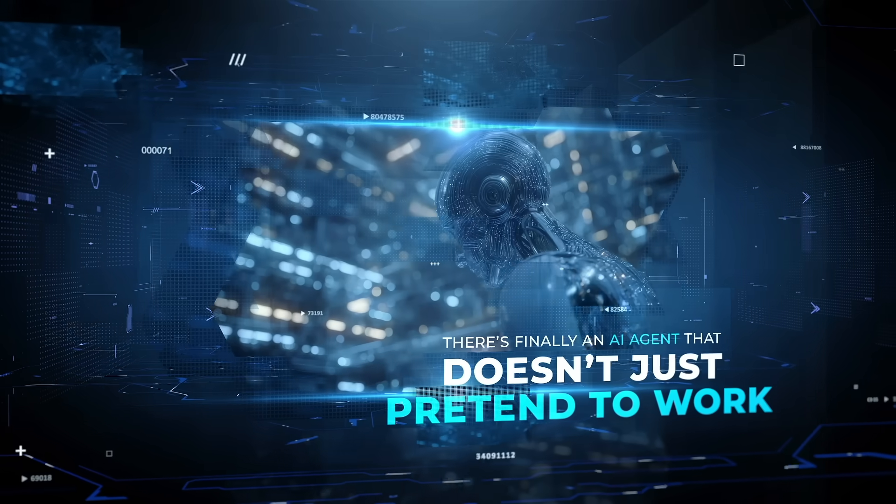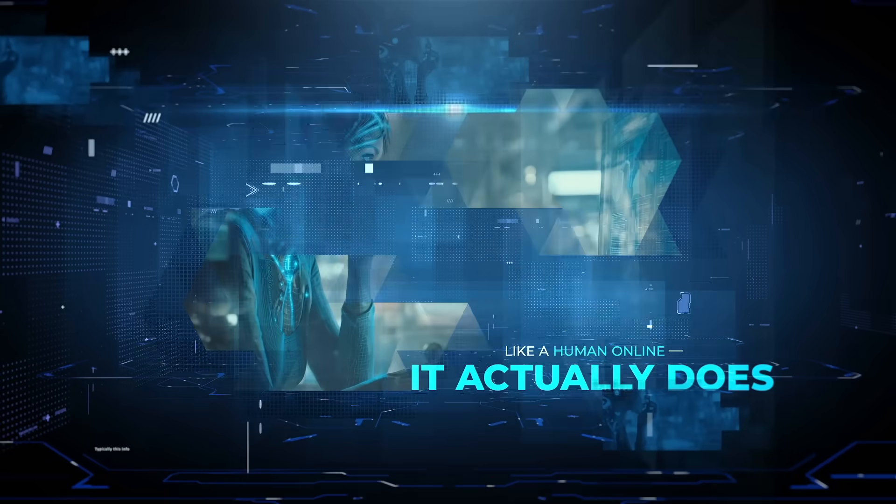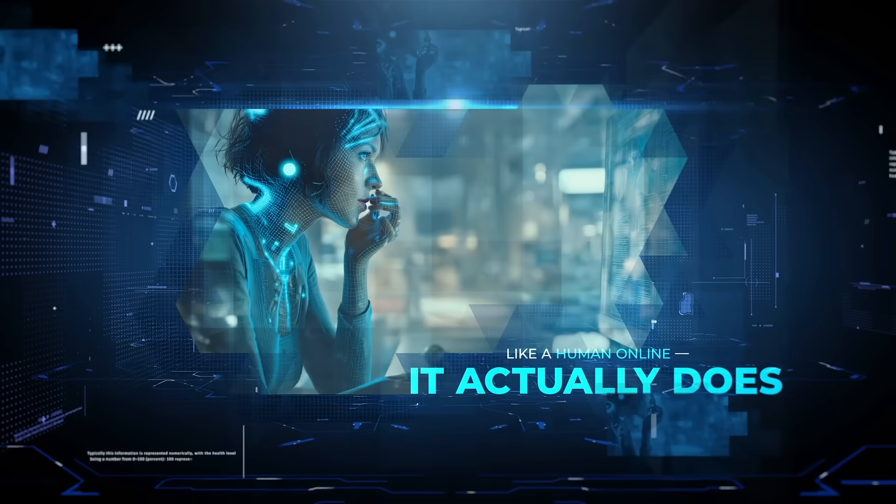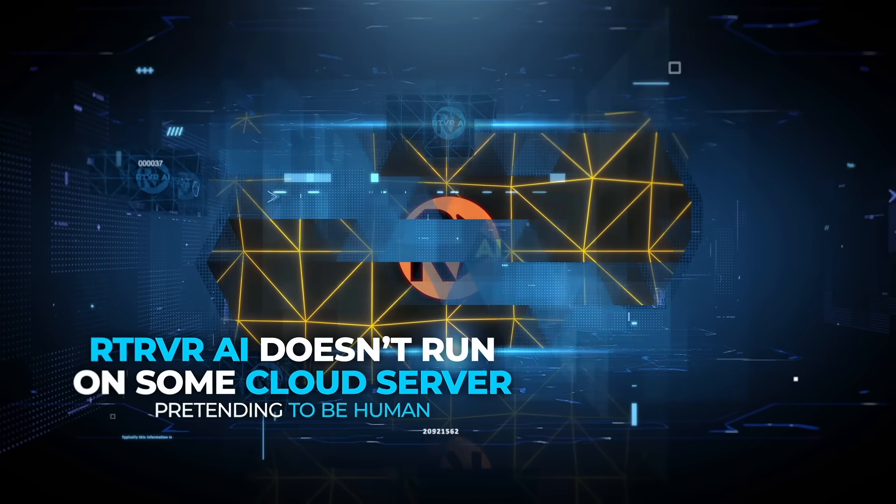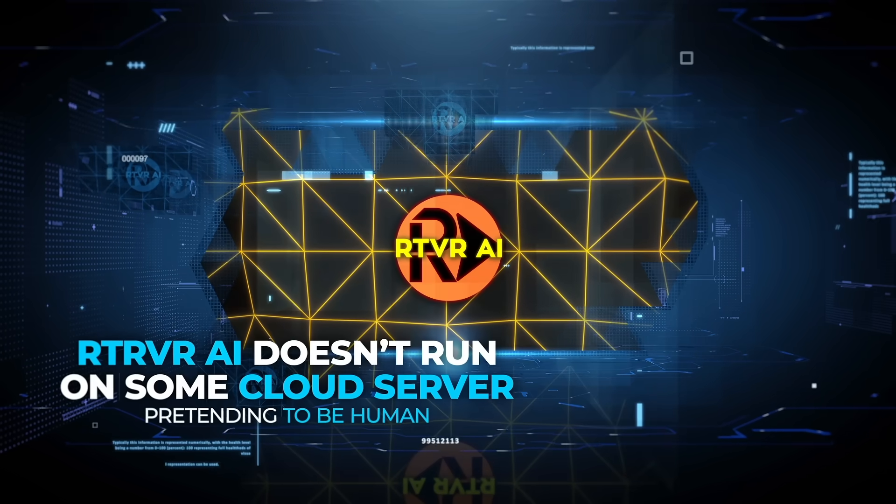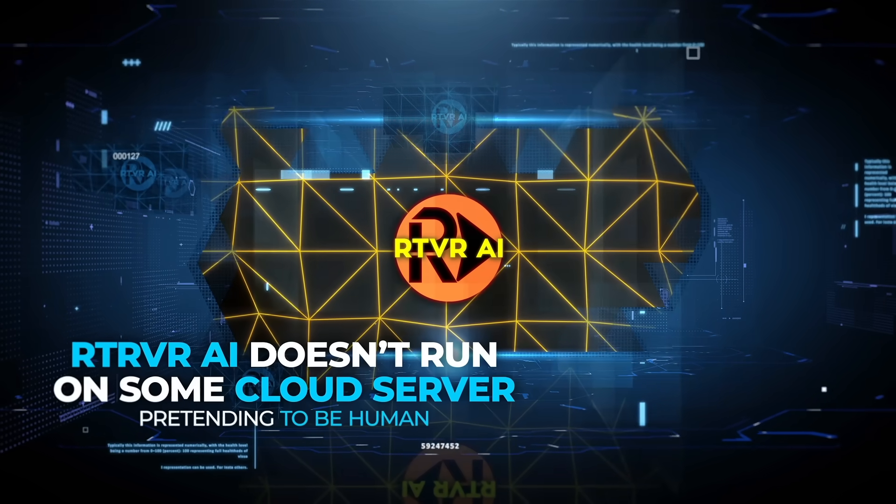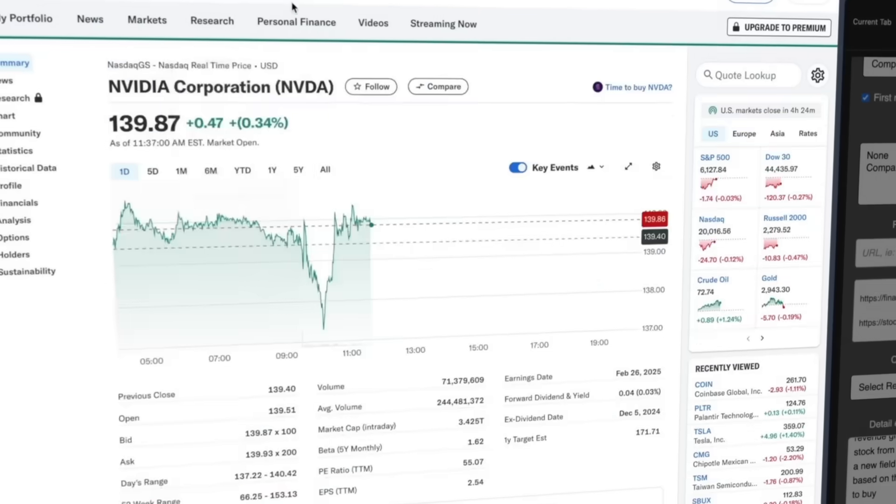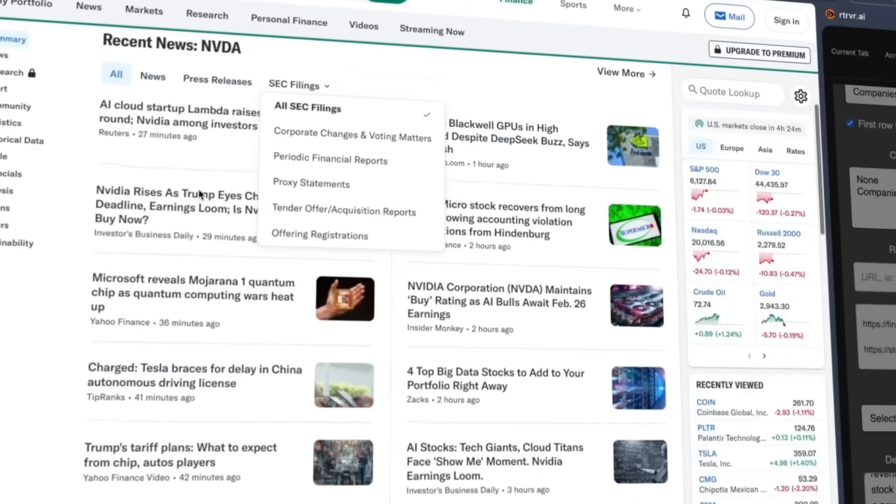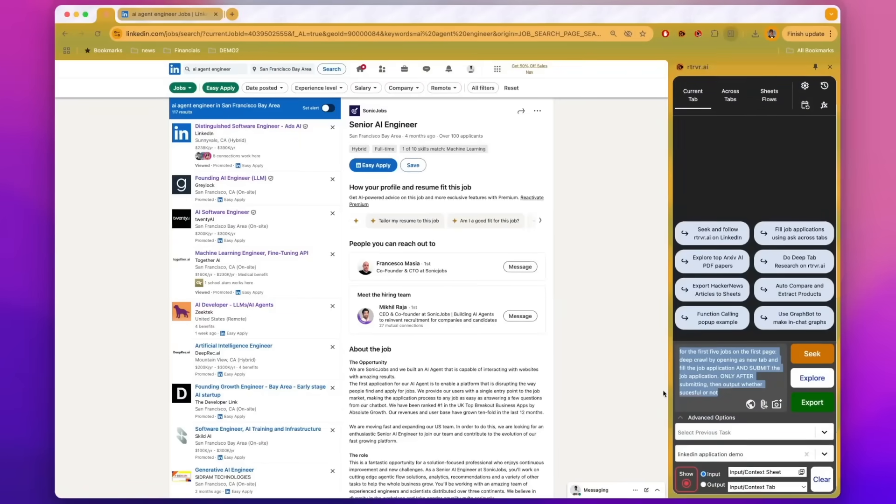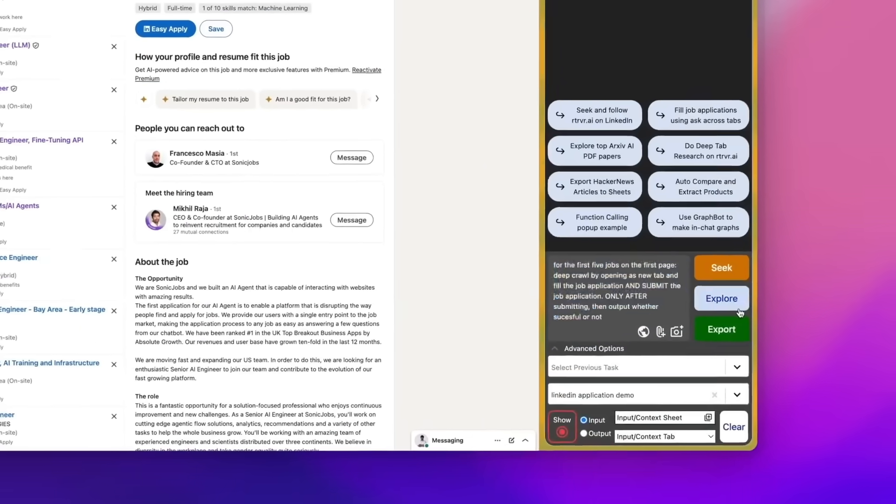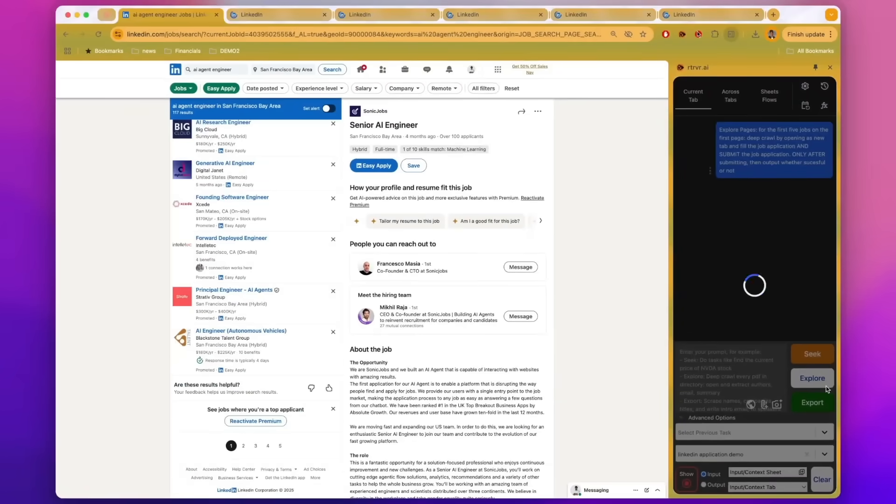There's finally an AI agent that doesn't just pretend to work like a human online, it actually does. Retriever AI doesn't run on some cloud server pretending to be human. It becomes you. It lives inside your browser, sees exactly what you see, uses your real logins, and moves through the web like a ghost in the machine.